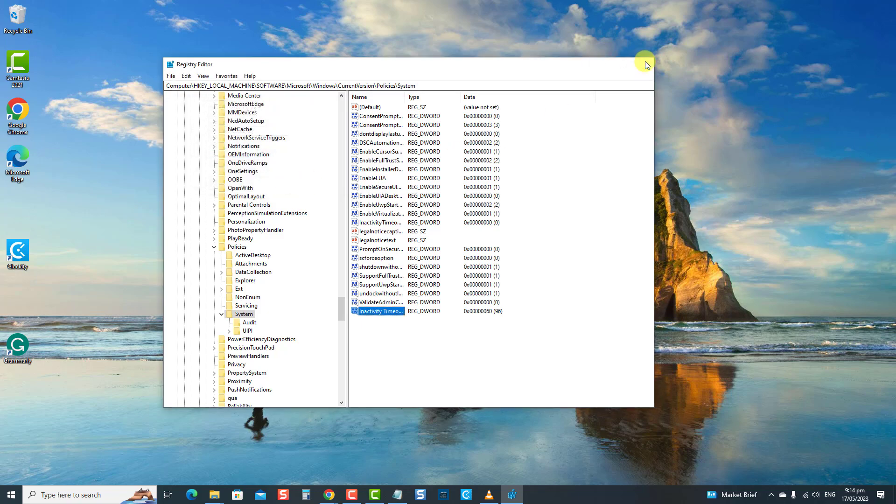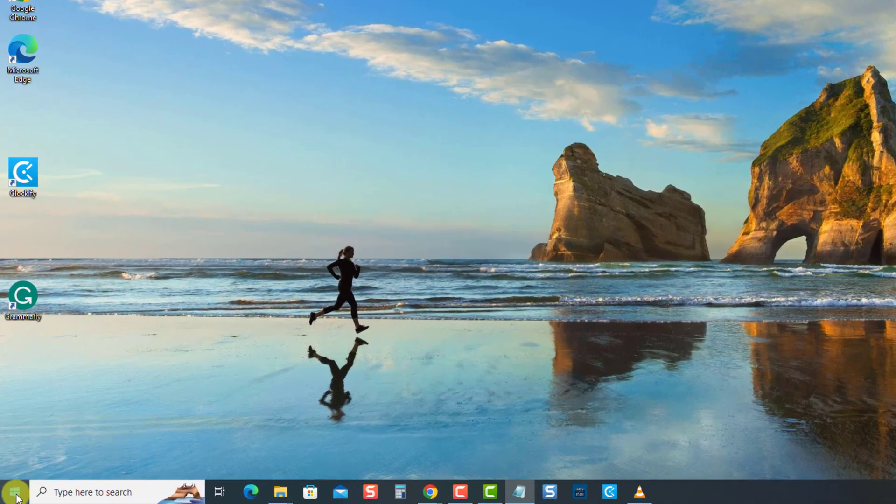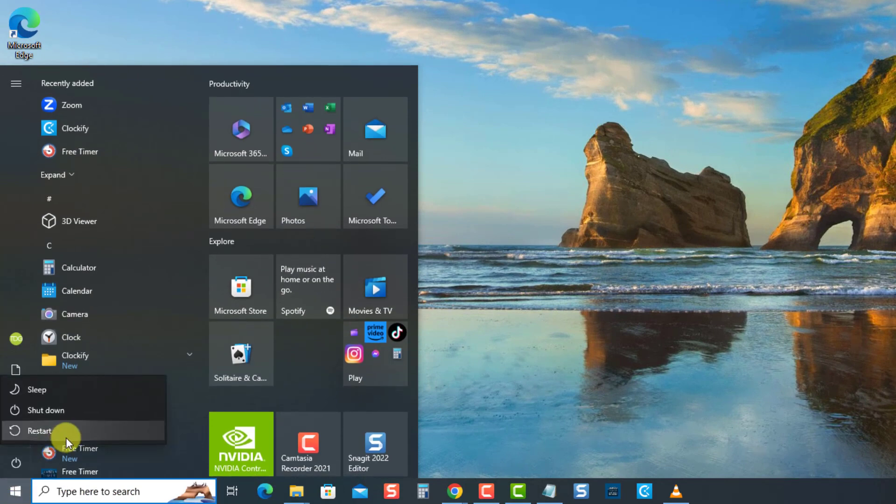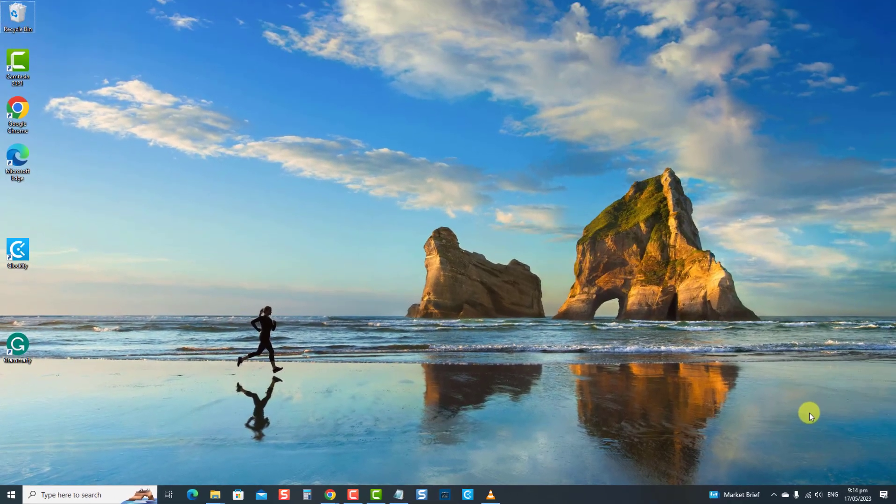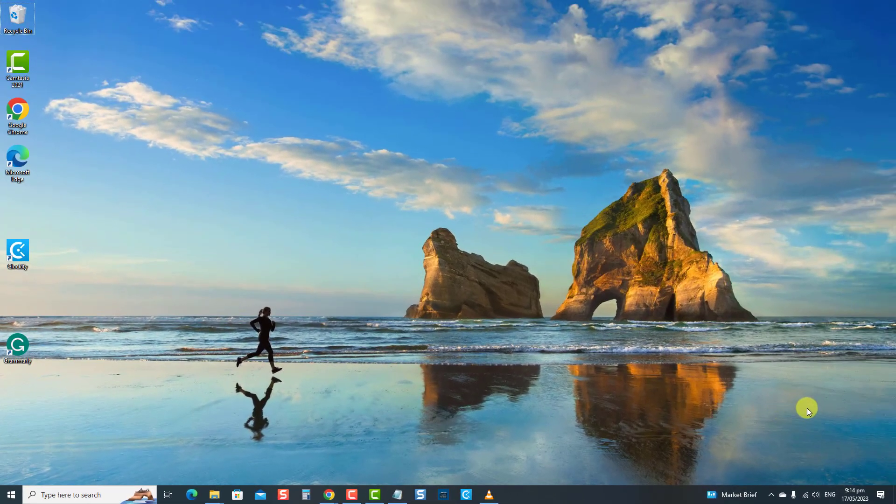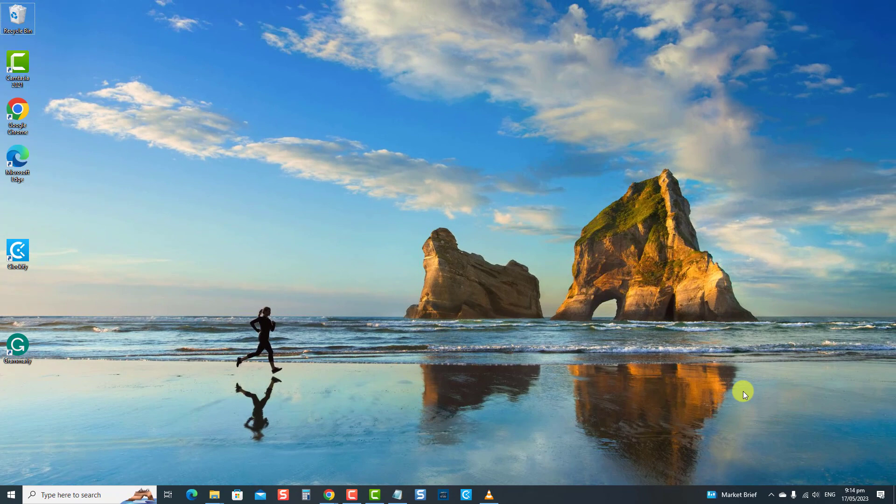Next, restart the computer to apply the changes made. Once the computer completely reboots, the computer will now automatically lock after inactivity or at the specified time you prefer.